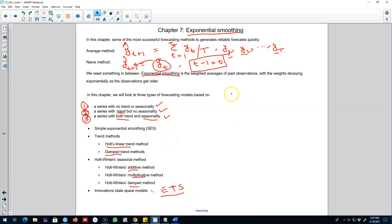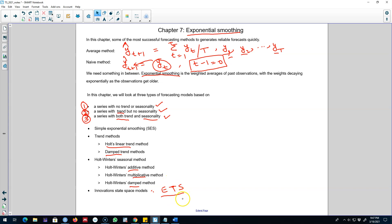So this is pretty much the agenda for this chapter: we'll assign different weights to different observations, and based on whether a series shows seasonality and trend, we'll apply an appropriate model to generate forecasts. I'll see you in the next video.